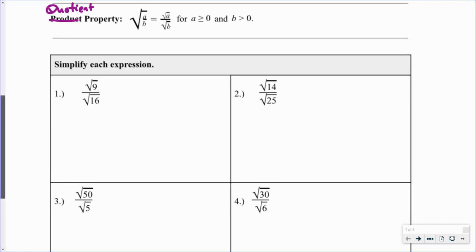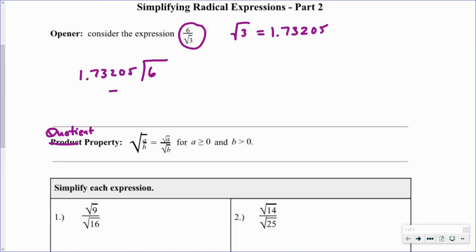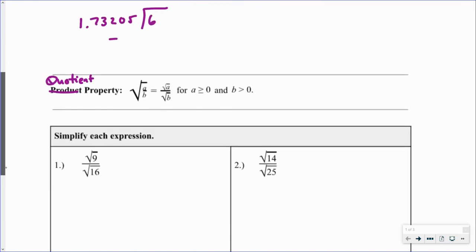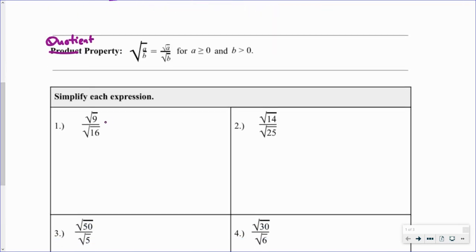Let's look at how to simplify quotients. The first thing I like to do is see if I can simplify the radicals. In problem one I've got the square root of 9 divided by the square root of 16, and both of those are perfect squares. So the square root of 9 is 3 and the square root of 16 is 4.